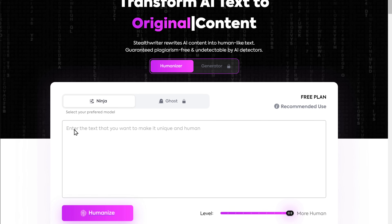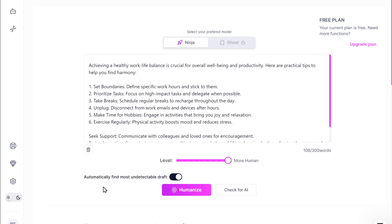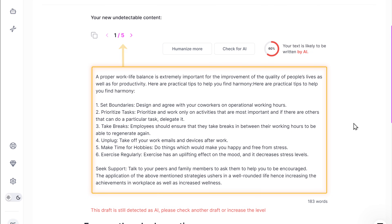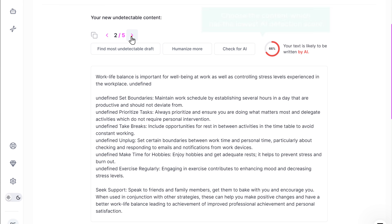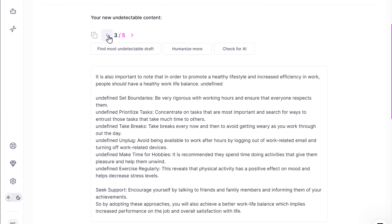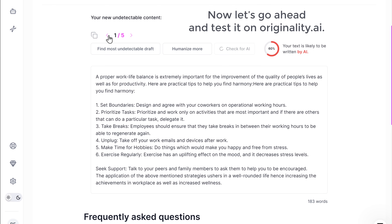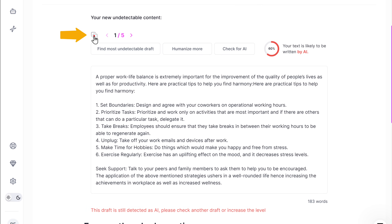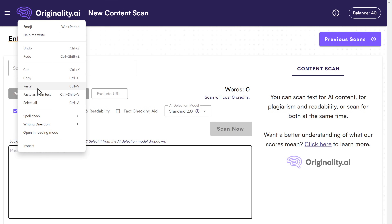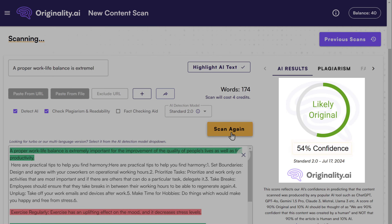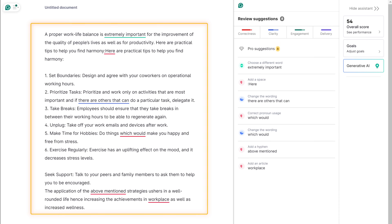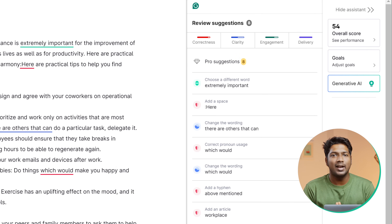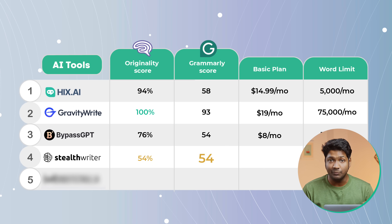Next, let's test the fourth tool on our list, which is StealthWriter. So let's go to StealthWriter, paste the AI content here, click Humanize. You can see that it has rewritten our content in 5 different versions. It also has an inbuilt AI detection feature, which says 60% of this content was written by AI. You can check out the remaining versions and choose the content which has the lowest AI detection score. Testing on Originality.ai, it says that 54% of our content is original. And checking Grammarly, we've got a score of 54. So the content rewrote using StealthWriter has scored 54% for its originality and 54 from Grammarly.